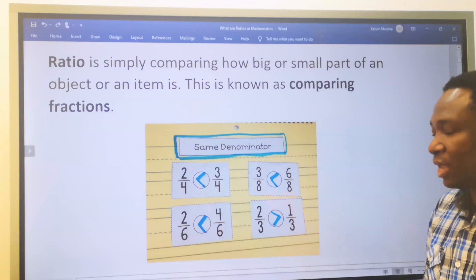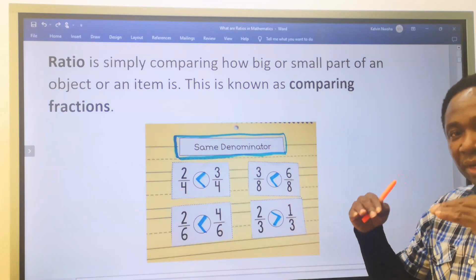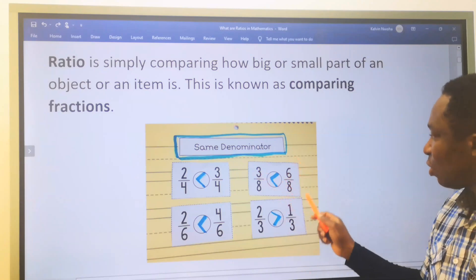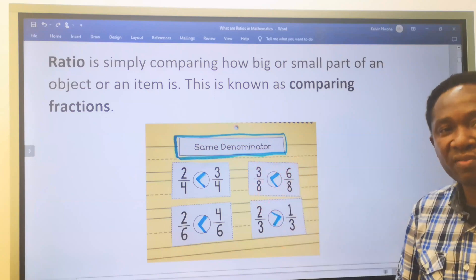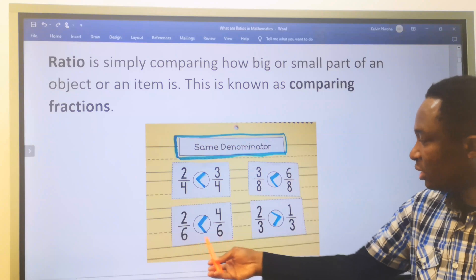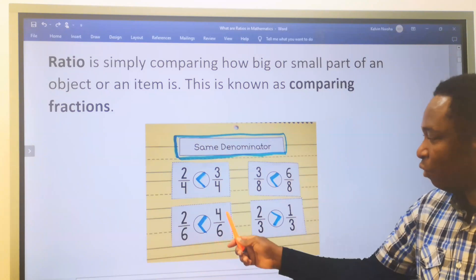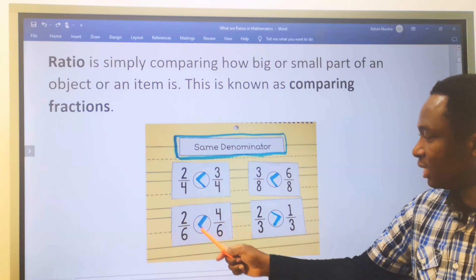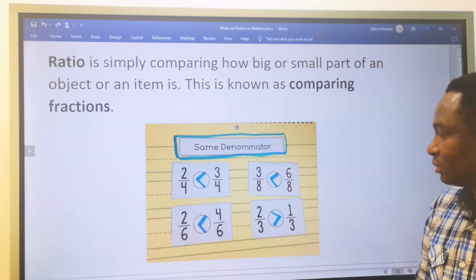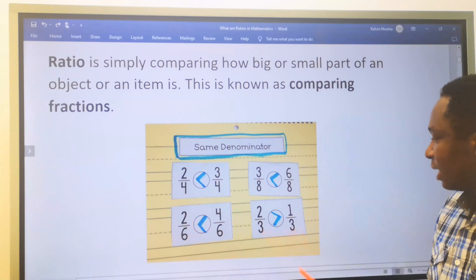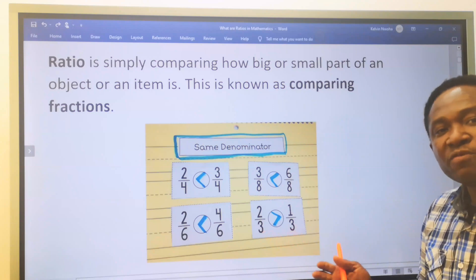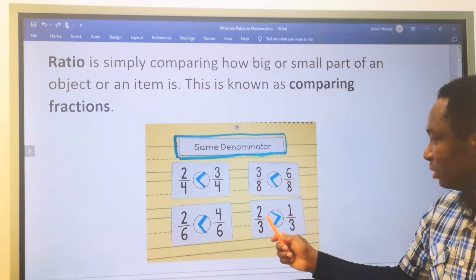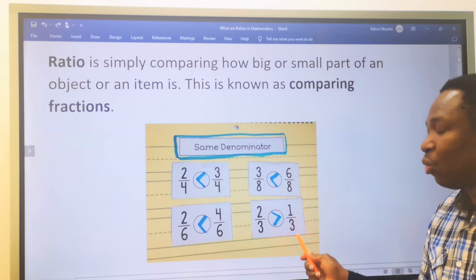Eight and eight are equal, so we compare the numerators. Six is greater than three, meaning six over eight is greater than three over eight. Because the denominators are equal, four is greater than two, so four over six is greater than two over six. And three and three at the denominator are equal — two is greater than one, so two over three is greater than one over three.